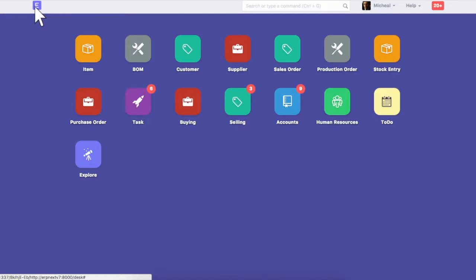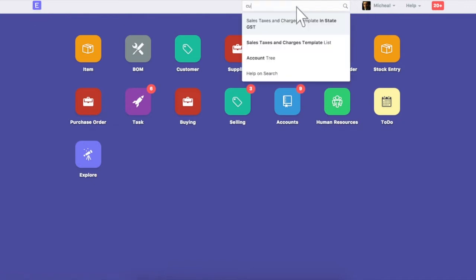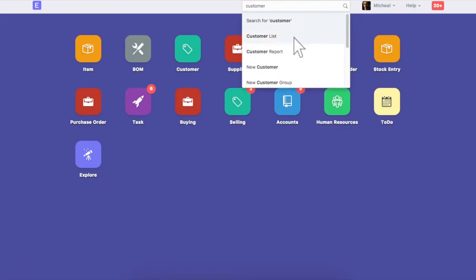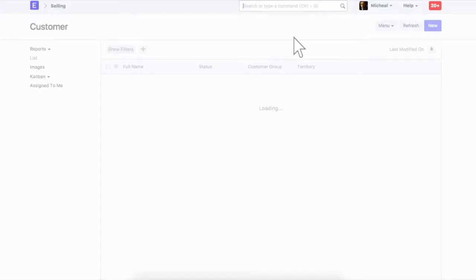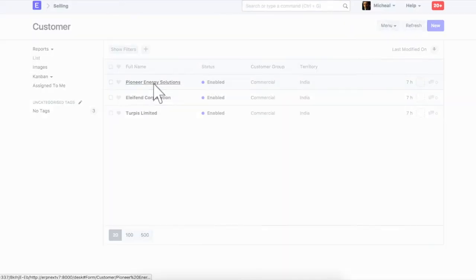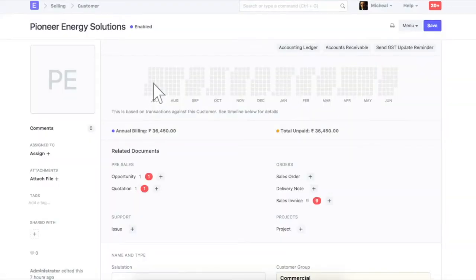GST law requires that you maintain the GST number for all your customers and suppliers. In ERPNext, customers and suppliers GST number is tracked in the address. Let's assume that we need to update GST number for this customer. Go to address of this customer.